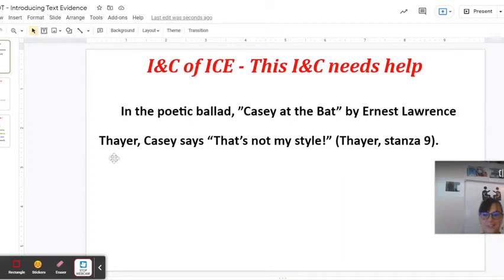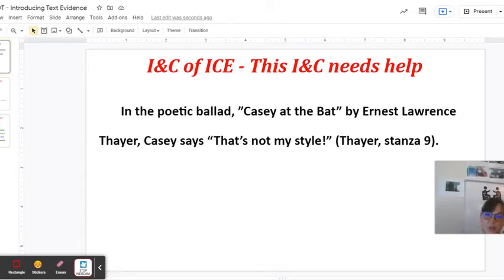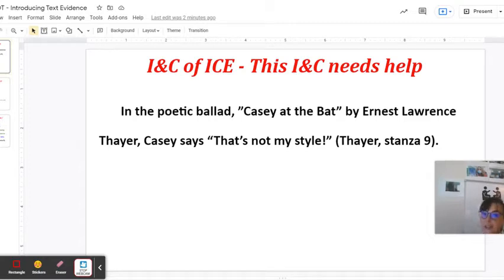Hello students, Mrs. Van Sickle here with an introduction of how we introduce text evidence in writing. It's important to be able to introduce text evidence effectively so that your reader has context or an understanding of the situation that you are about to explain.